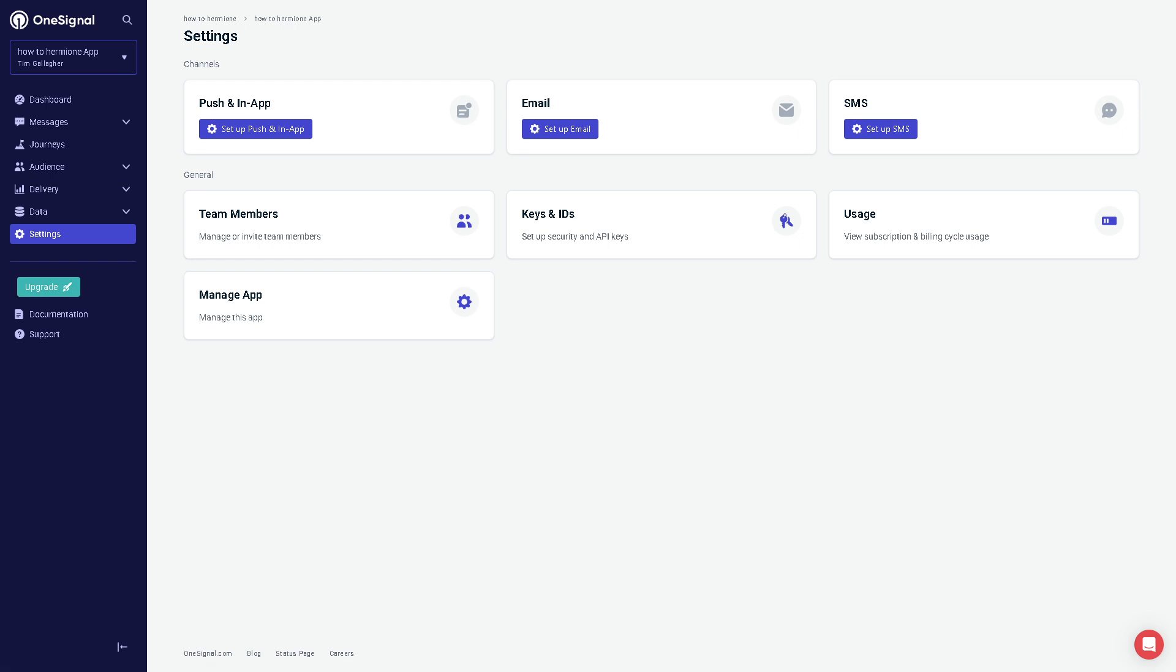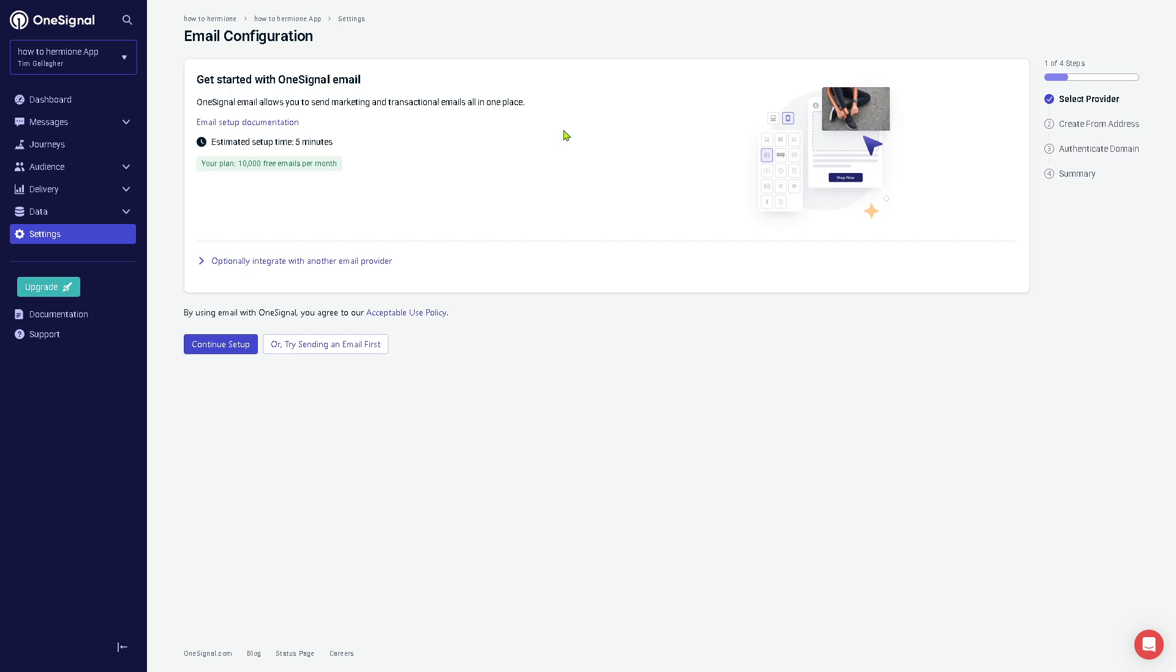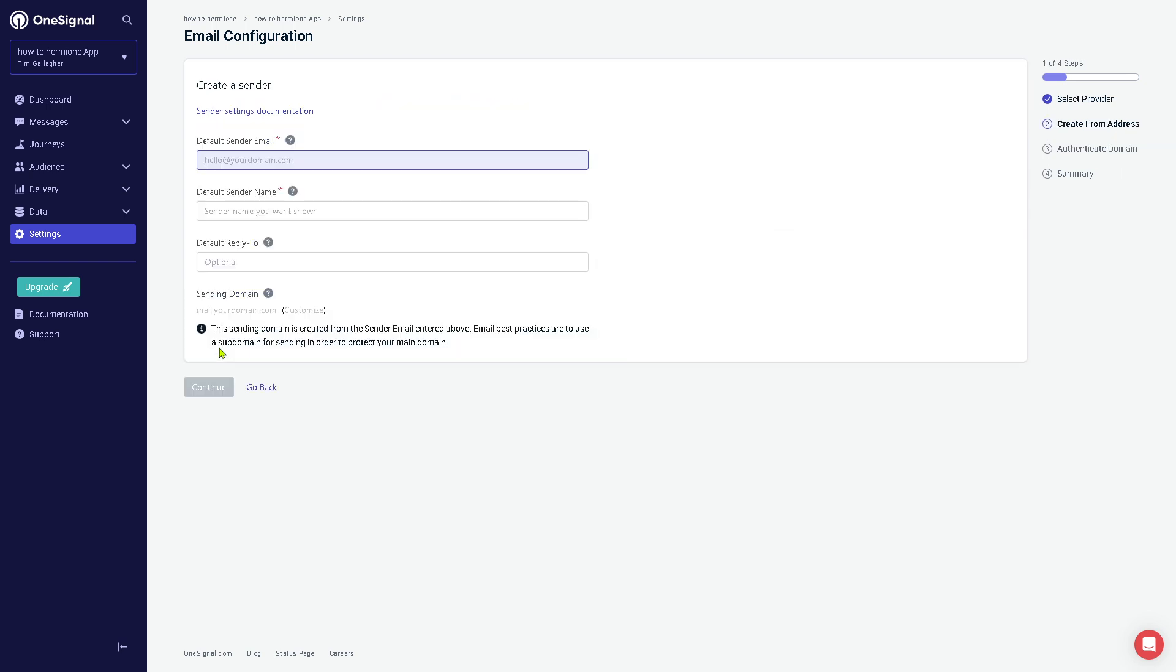If we opt for the email, we'll be forwarded here so you can get started with OneSignal email, which allows you to send marketing and transactional push email notifications in one set. The free plan gives you 10,000 free emails per month. You can continue setup or try sending an email first depending on your preferences.